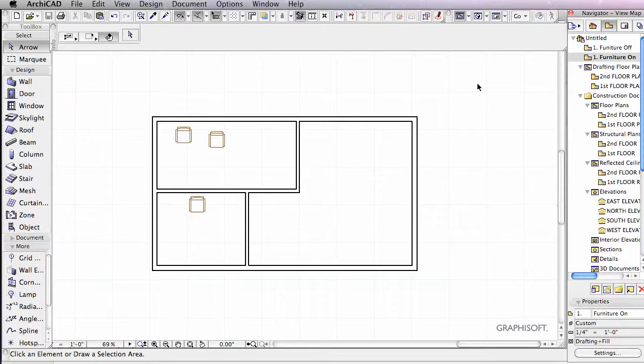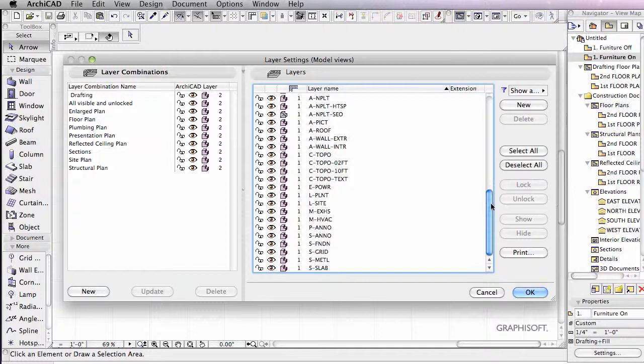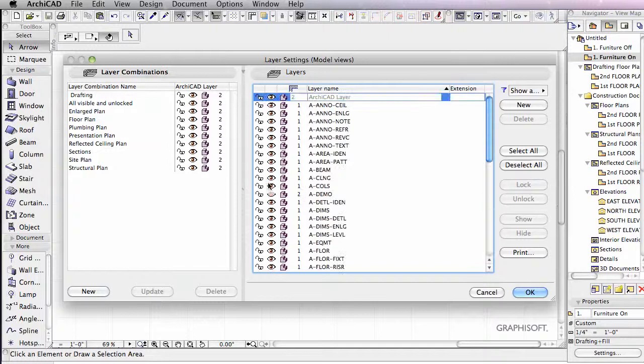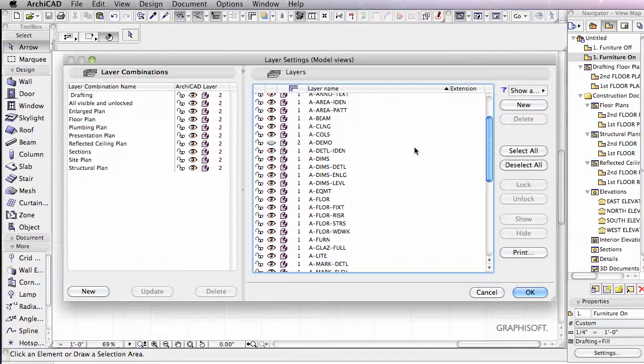Now this may not seem like we're saving a lot of trouble right now, but you can imagine if we had to go into our layers. And we had a couple hundred different layers here. And that's very possible. And 50 of them had to be changed. You can imagine how much time we'd be spending changing those layers on and off.